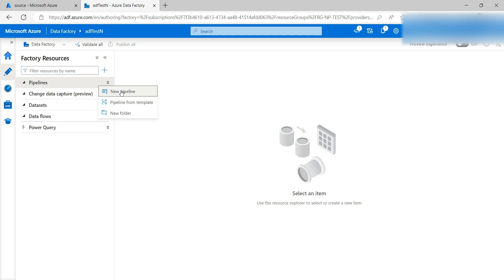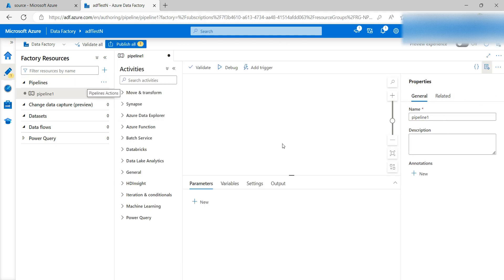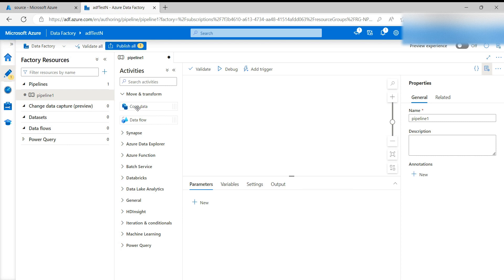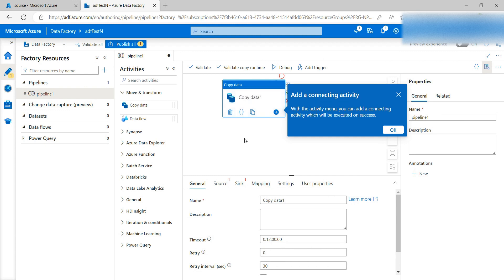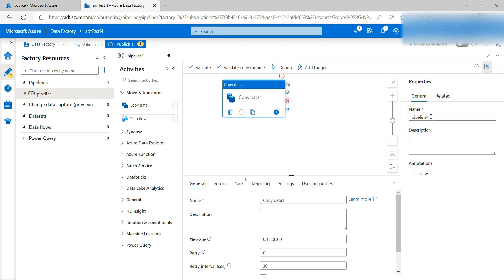If you click on the three dots you can see 'New Pipeline' — click on that. Here you can see different options available for activities. Under Move and Transform, we are using the Copy Data activity. Just drag and drop it on the canvas. Here you have to provide the source, the sink (which is the target), and the mappings. If you want to change the name you can change it from here — I'll name it 'Copy Data'.